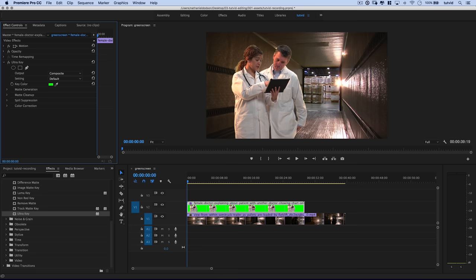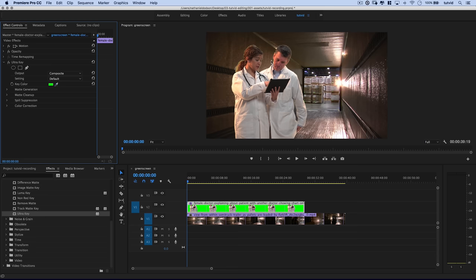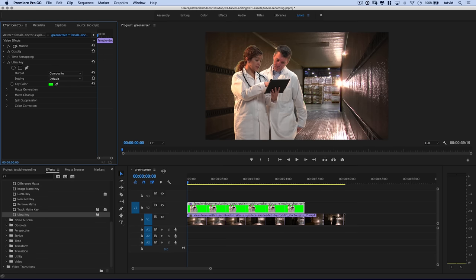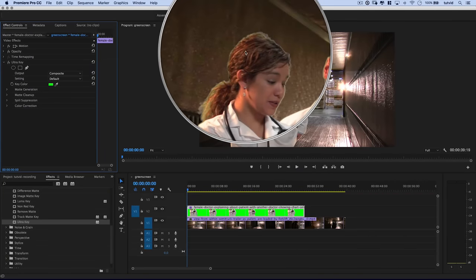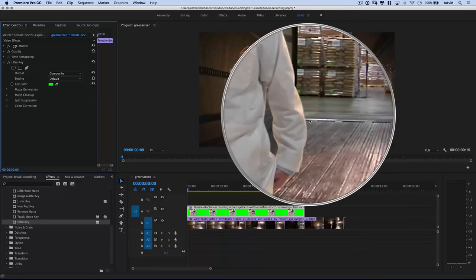A quick little tip: if you are working with a green screen that's not evenly lit, try first sampling the darker greens — the stuff in the shadows — see how that works, and then move to the brighter greens. You'll have to play around and see what works best. In this case I'm just going to grab the green and knock it away. If I zoom in a little bit you are going to see the edges of her hair are far from perfect, as are the edges of his hair and around his jacket.